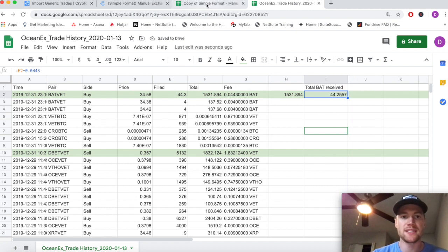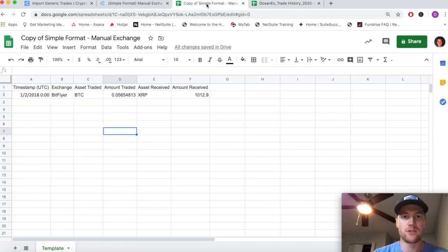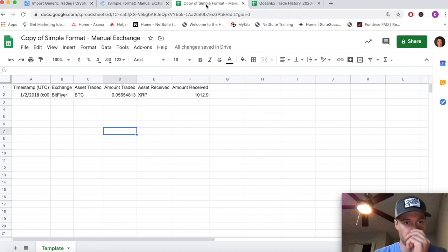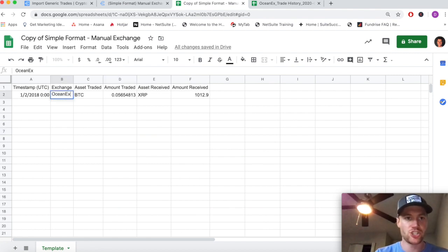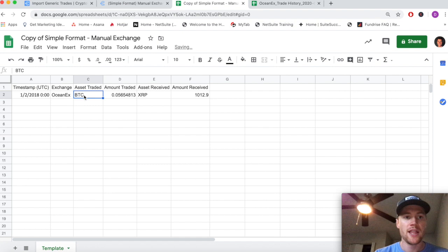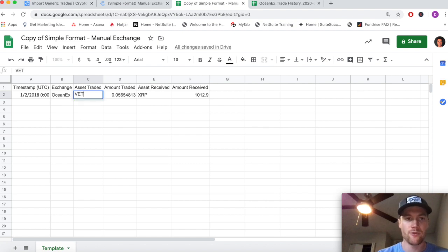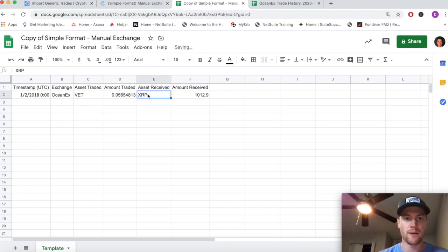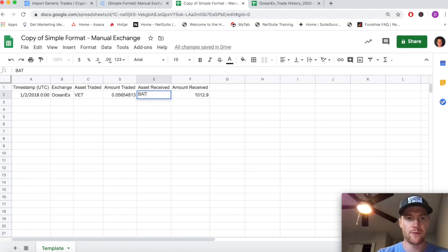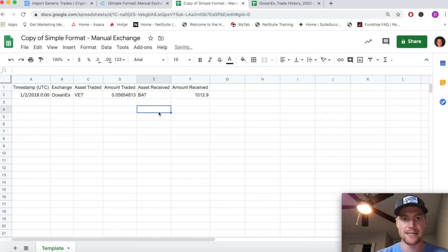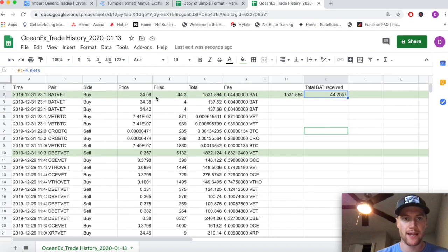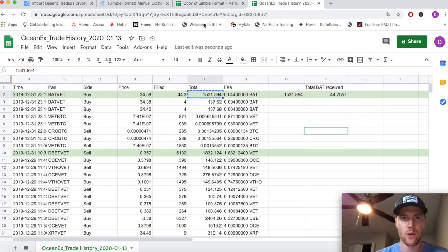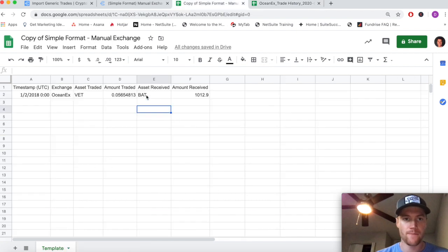Now that we walked through that, we have the total amount of BAT that we received and we can easily fill out the manual exchange template. Ocean X is the exchange. The asset we traded - remember it was VET. The amount we traded we'll come back to. The asset we received was BAT. Now let's pull these out.